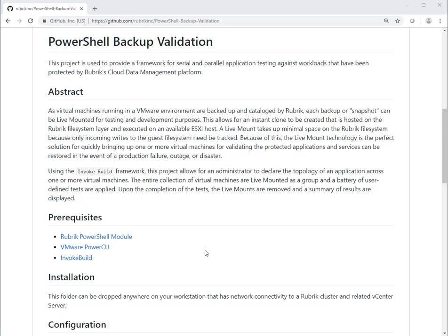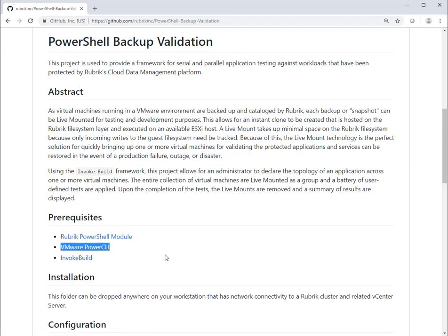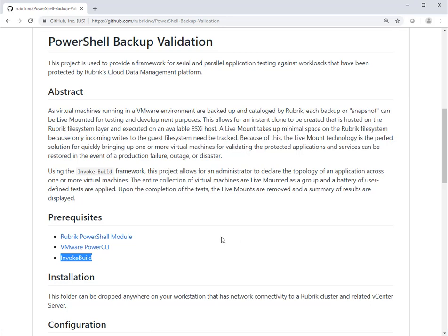We'll be working with a number of PowerShell modules, namely the Rubrik PowerShell module, VMware PowerShell, and Invoke Build. Invoke Build is a build engine for PowerShell. So before we get started, let's verify if we actually have these components installed.